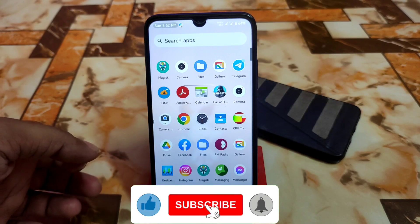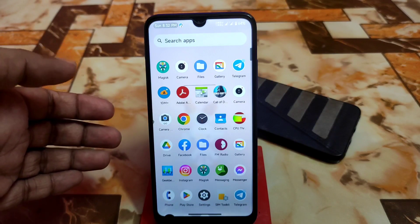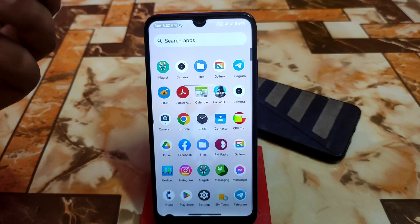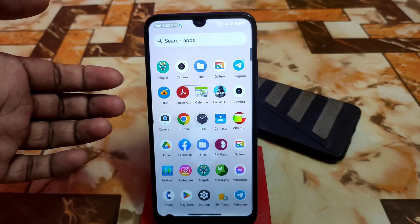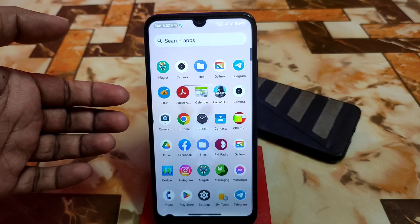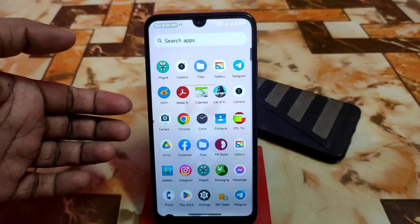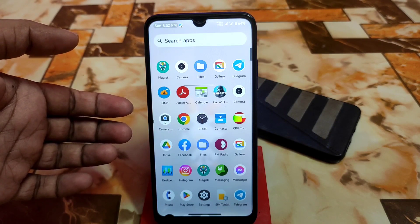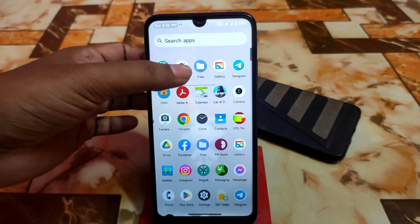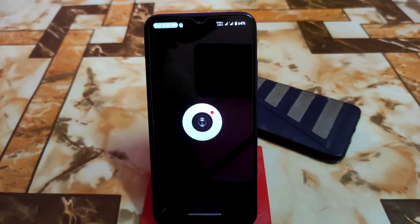This MIUI camera works on lower-end devices as well. I'm using a Redmi 7 here, and you will get Redmi 7 features. If you use this MIUI port on higher-end devices, you will get extra features like dual video, cinematography, extra exposure controls, and other things — everything according to your device's hardware configuration.